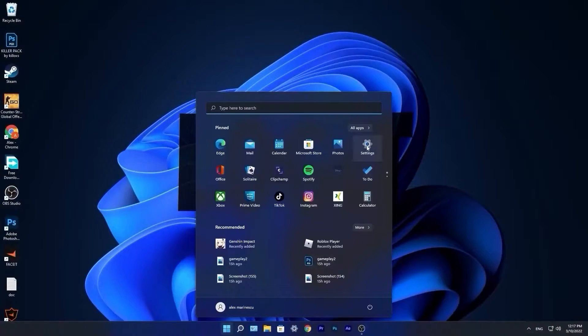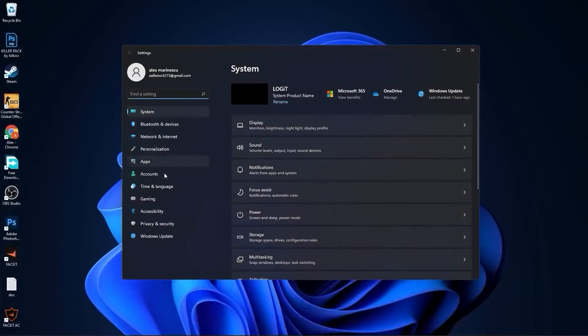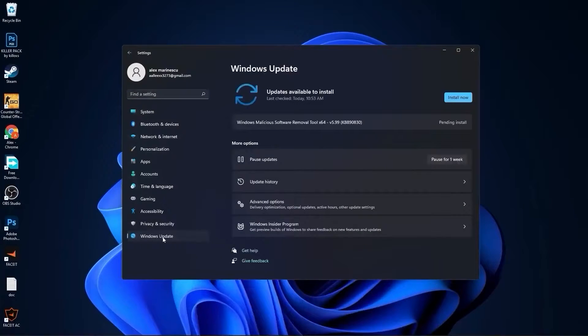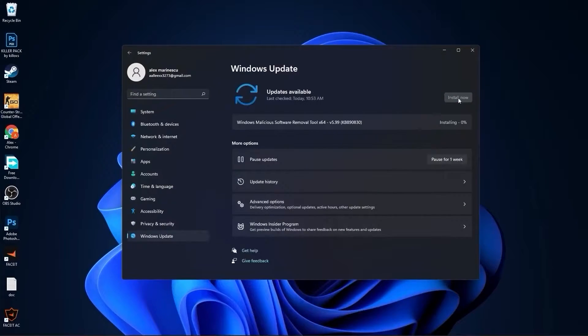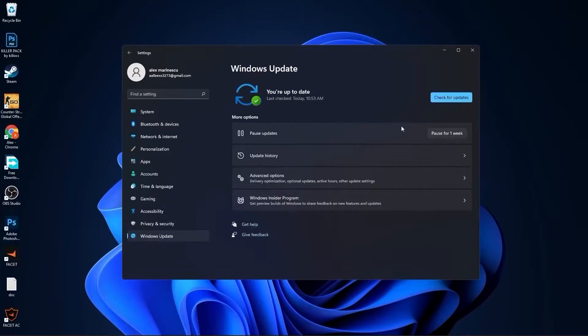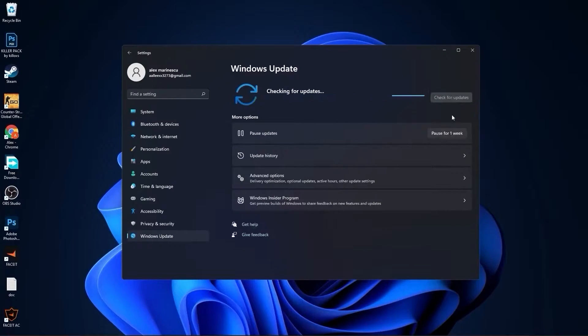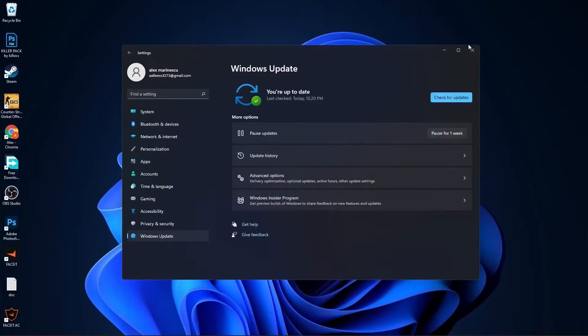Go to the start menu, then go to settings. Here you have to go to Windows Update, press on install now, wait a few seconds until this is done. Then press on check for updates to make sure you have everything up to date. Close this page.